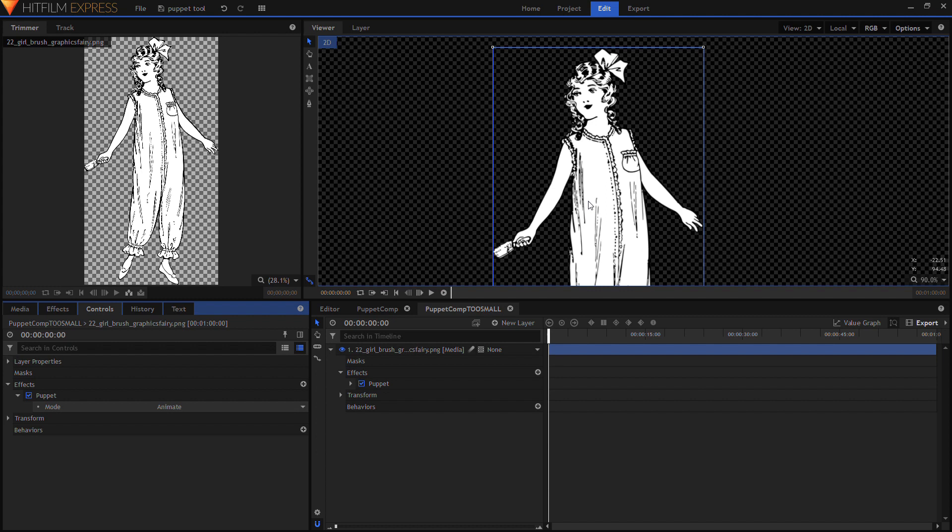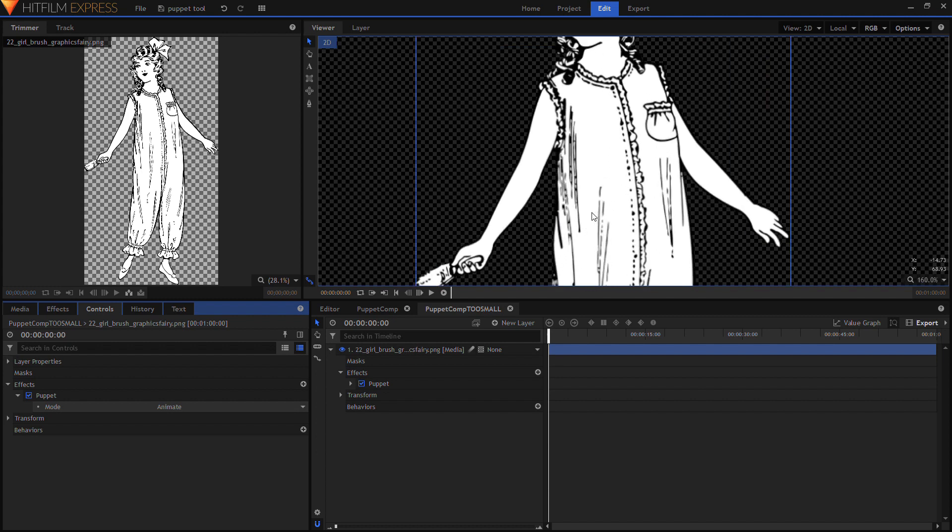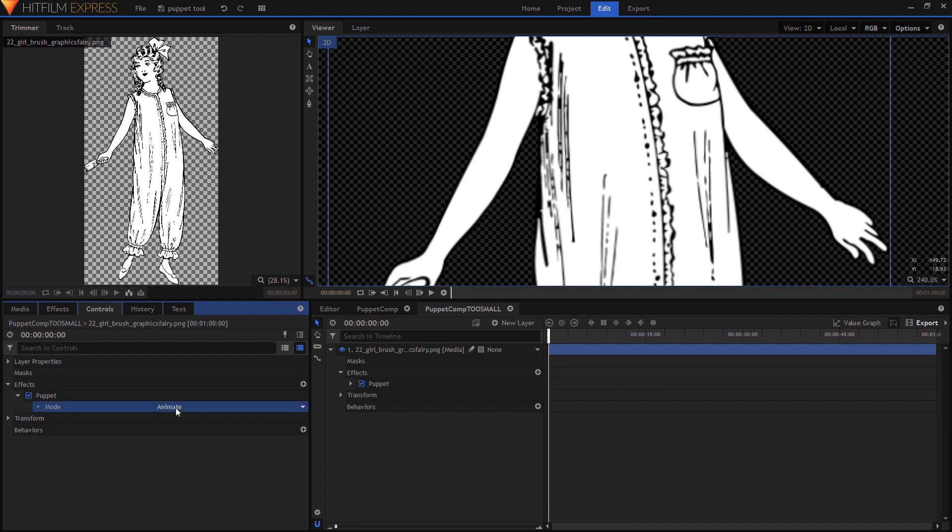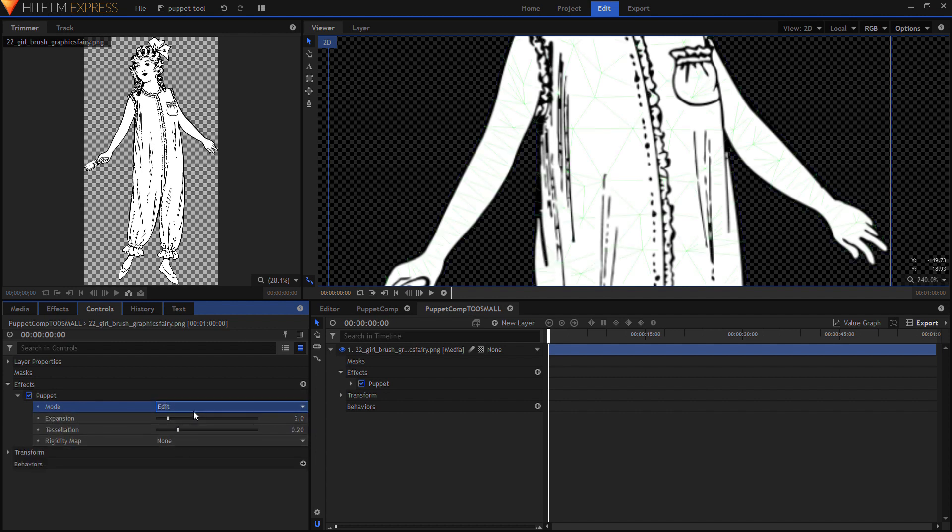Now on the tutorial online you can see all the green triangles but you can't see this yet. What you need to do is where it says animate, change it to edit. Now this is where I got a little bit confused because you have to switch back and forth to these and I wasn't paying too much attention so I got a bit lost.